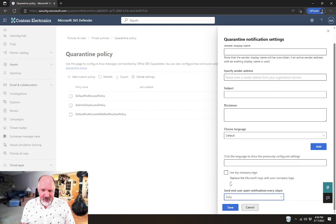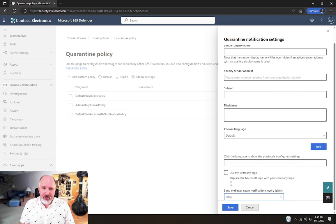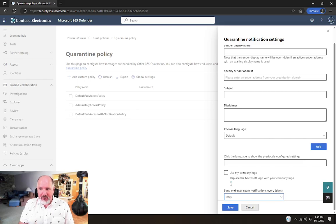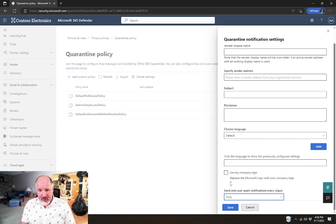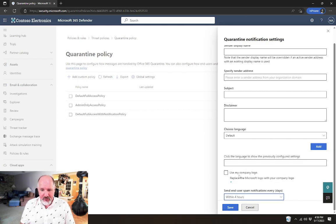Historically we've always set this to daily by default when we're doing a security roadmap for a client because that will allow users to get regular notifications of the things that are in their quarantine.